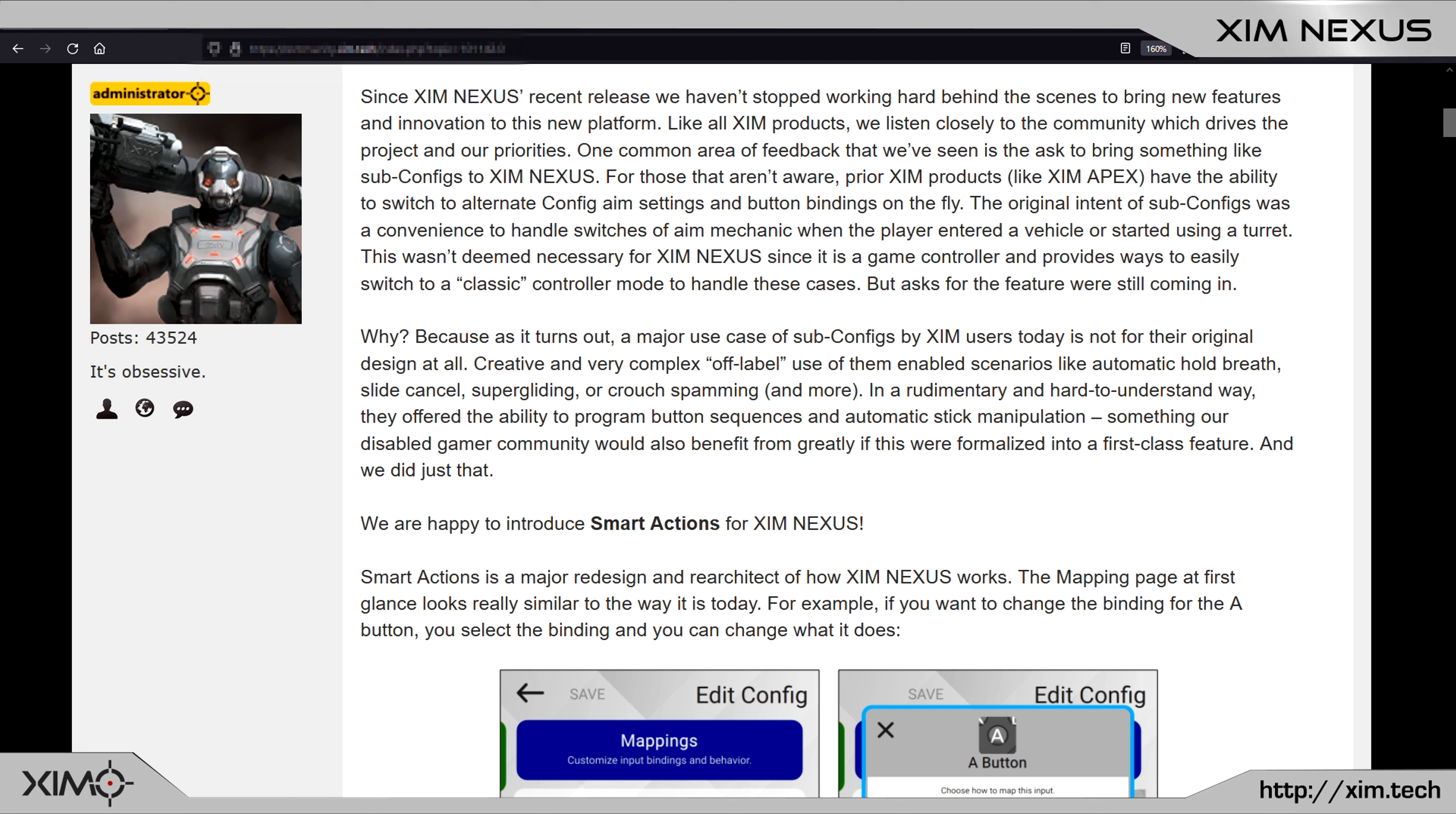One of the most popular features of SimApex are its subconfig. They allow you to realize all kinds of tricks such as slide cancelling or automatically holding your breath in Call of Duty games. But subconfig have two big problems. First, they are limited to only four subconfig and secondly, they just don't exist on SimNexus.